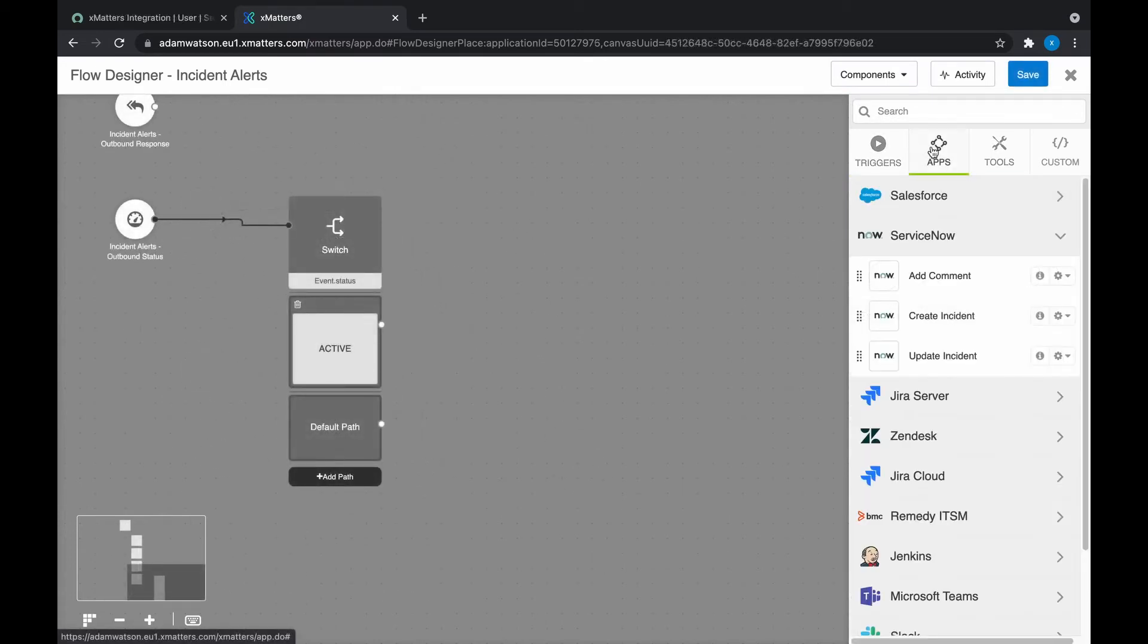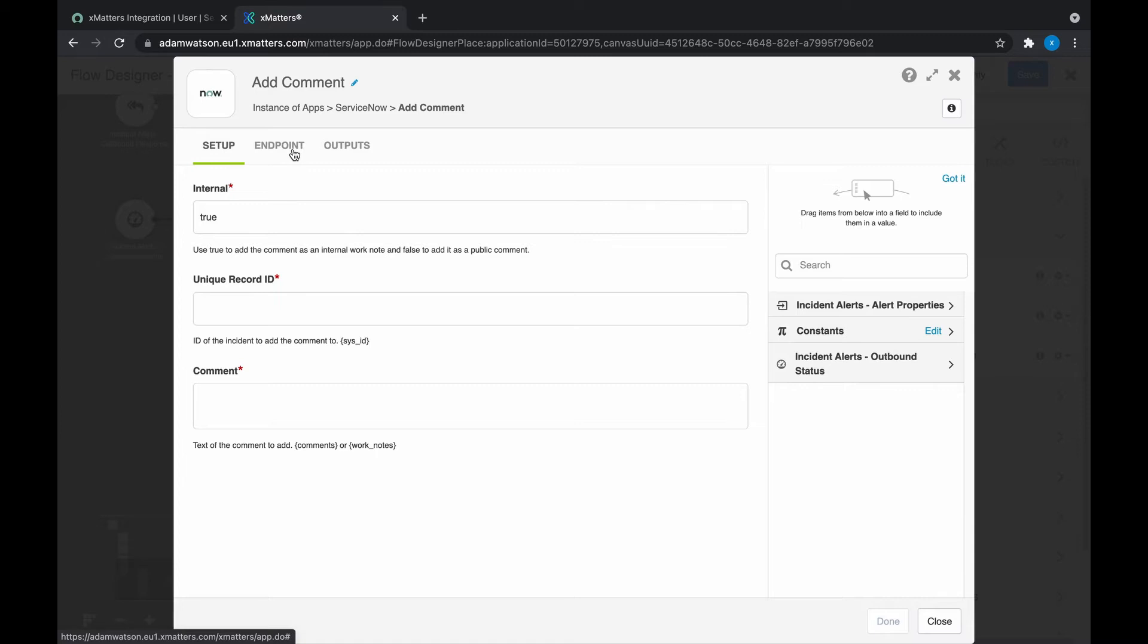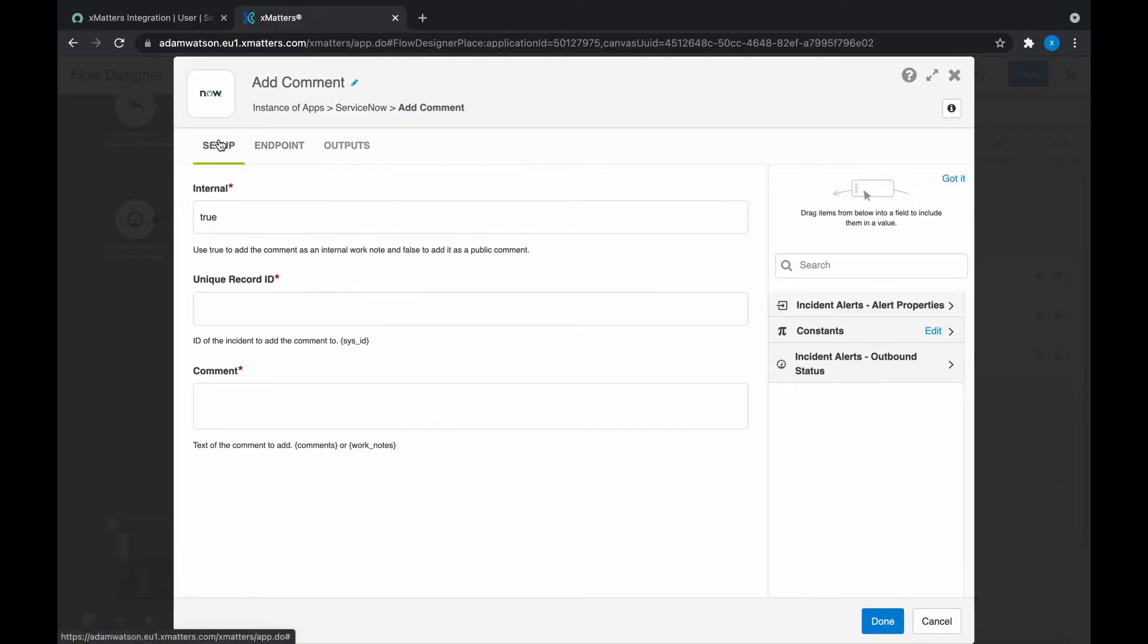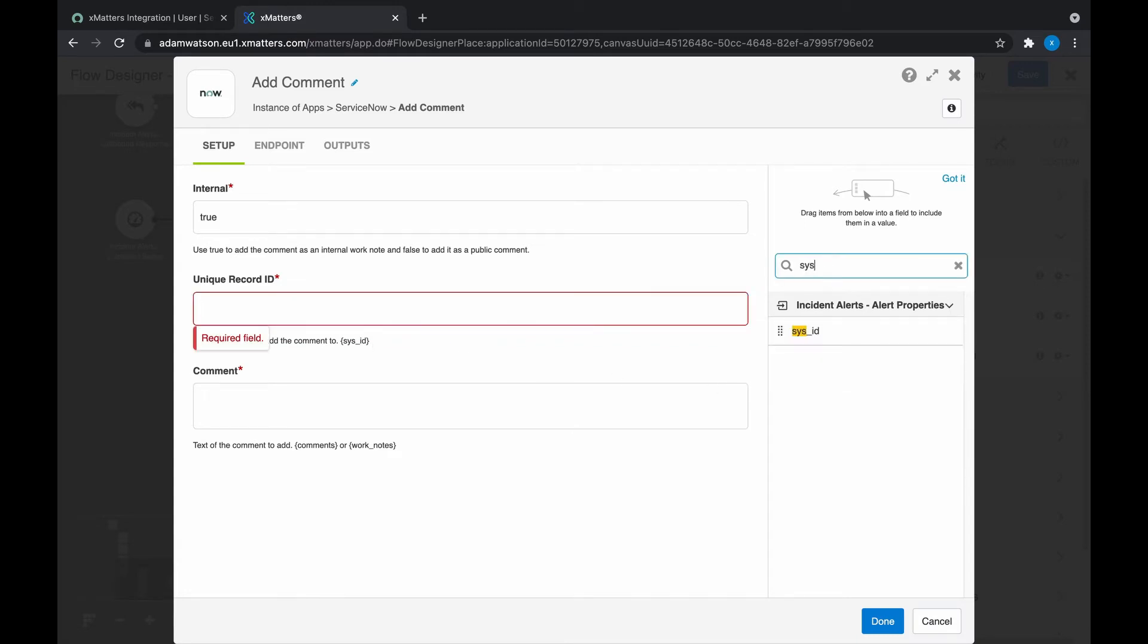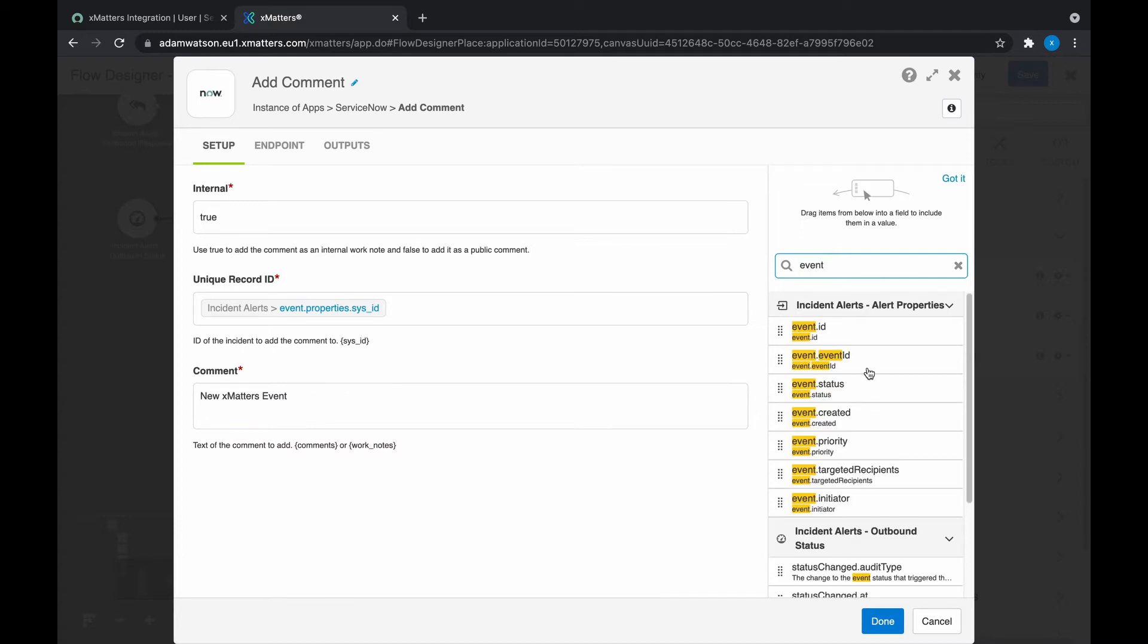Then in apps, let's use the add comment step and hook it up. First thing I want to do is come into the endpoint tab and make sure that we're pointing at the ServiceNow endpoint. This is the standard ServiceNow endpoint, which was set up as part of the integration, and it uses that user which we just added the ITIL role to in ServiceNow. Back in the setup tab, the first thing we need to do is configure the sysid into the unique record ID. That's easy to do, and then we can get busy creating our comment. I want to bring in the ID for the XMatters event. There are two IDs in XMatters. The dot ID is a bit like the sysid in ServiceNow. It's a unique identifier, whereas the event ID is the human readable number. So that's what I want to bring in.